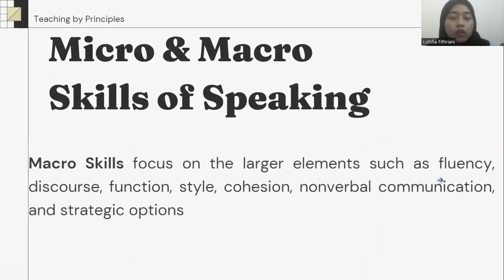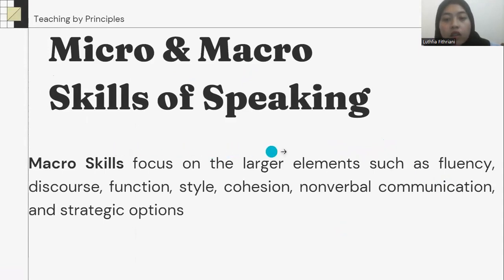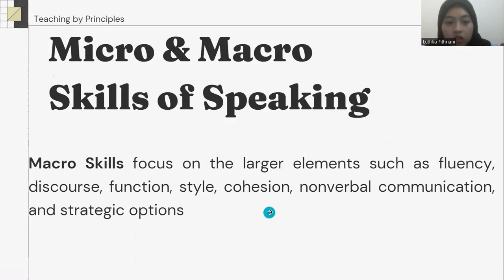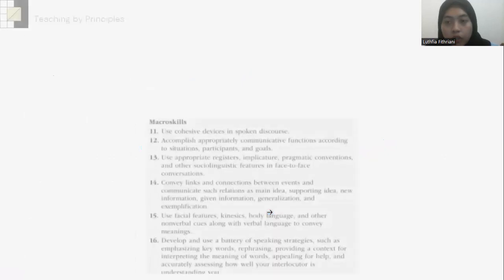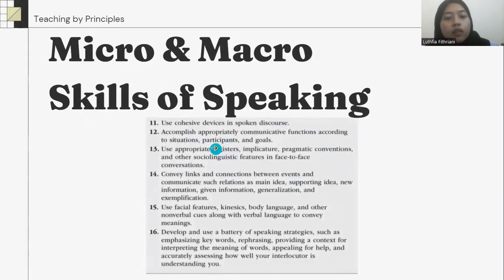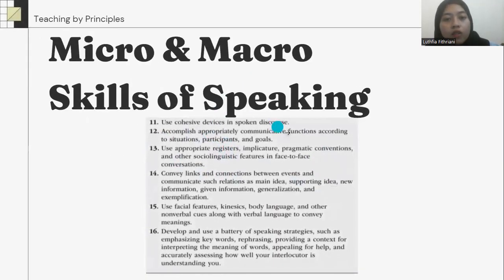Macro skills focus on the larger elements such as fluency, discourse, functions, style, cohesion, nonverbal communication, and strategic function. And here are the macro skills of speaking.